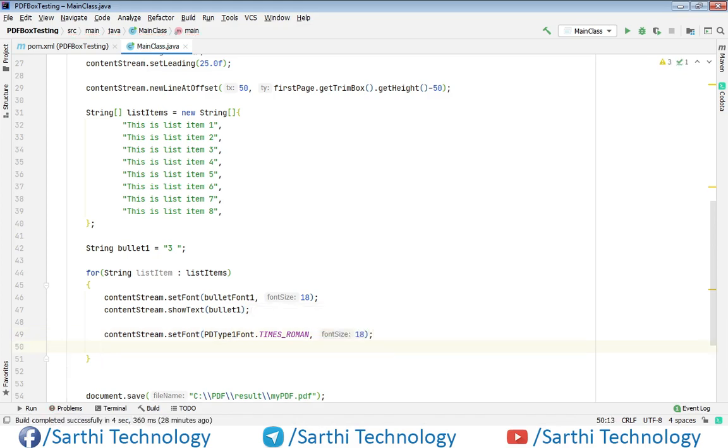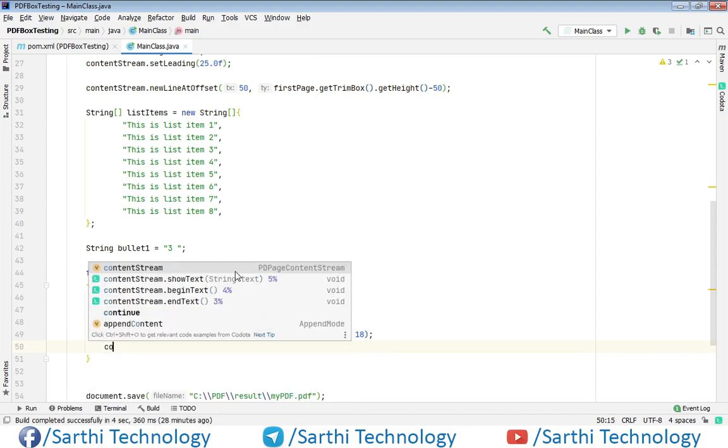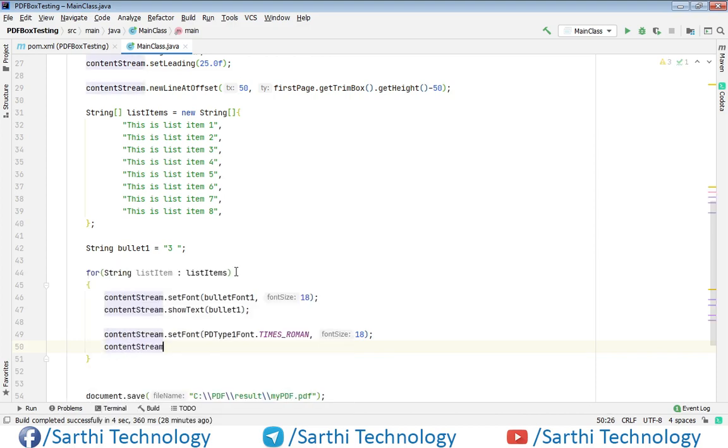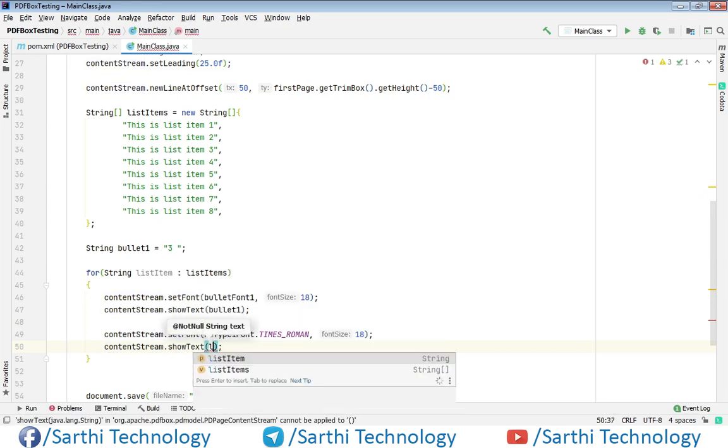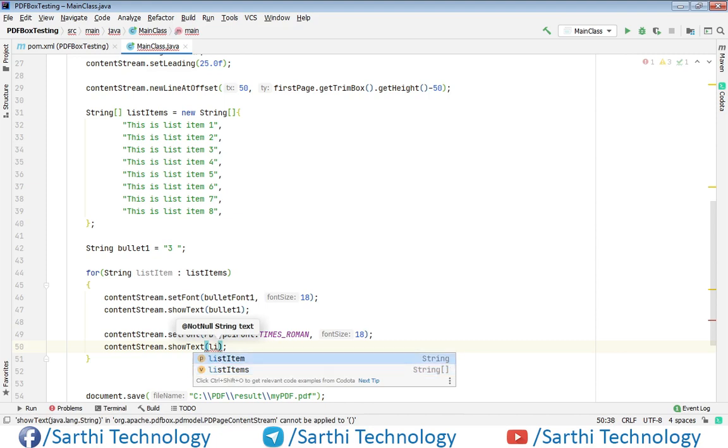So content stream, now set the text. So content stream dot show text and here list item. So now this list item is this object.